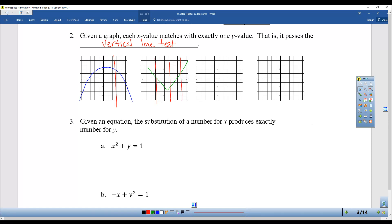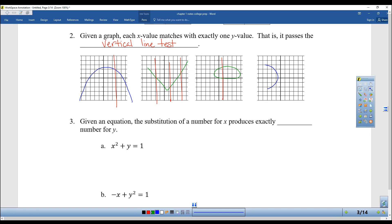In Algebra 2 you study conics — things like ellipses and hyperbolas. They were in a special section called conics because they are not functions; they do not pass the vertical line test. Even sideways parabolas don't pass the vertical line test. A parabola has to be an upward or downward function.